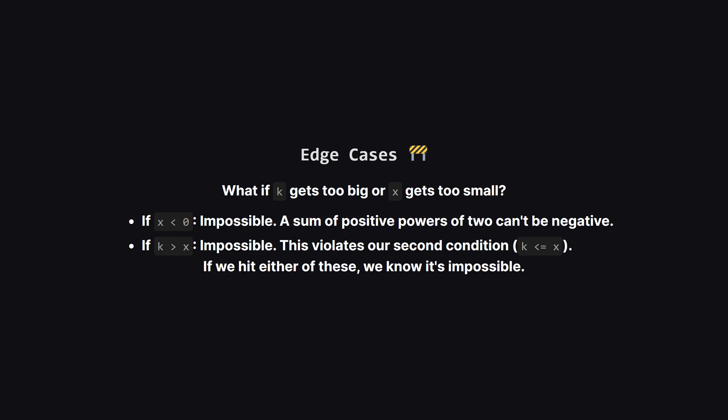Now what if we never find a solution? There are a couple of ways our search can fail. First, our target value x might become negative. Since powers of two are positive, their sum can never be negative, so that's an impossible situation. Second, our operation count k might become larger than our target x. This breaks one of our core conditions. If either of these things happens, we know a solution isn't possible and we should stop and return negative one.